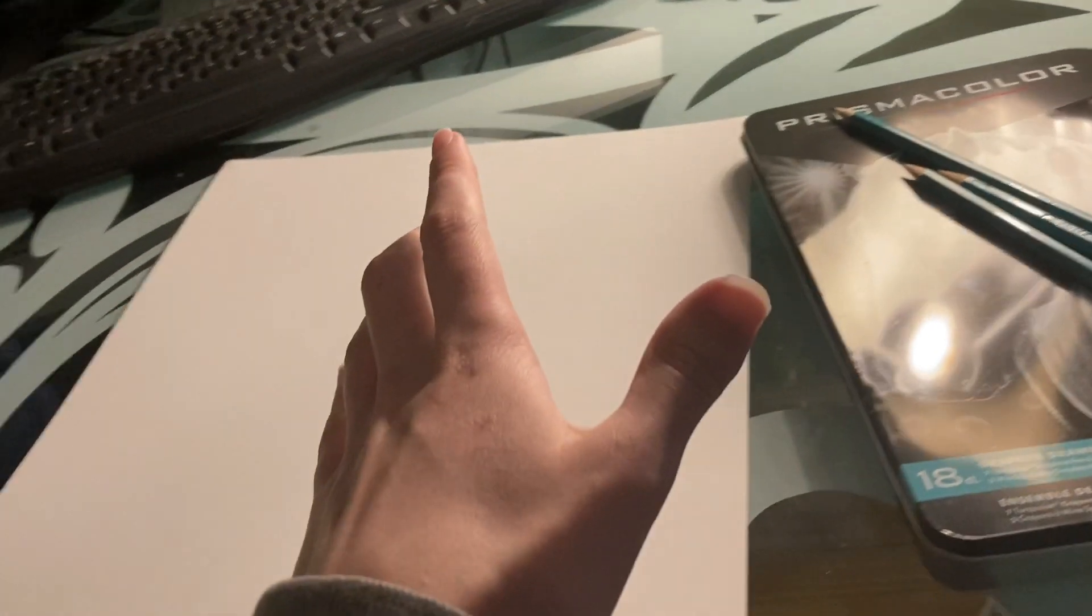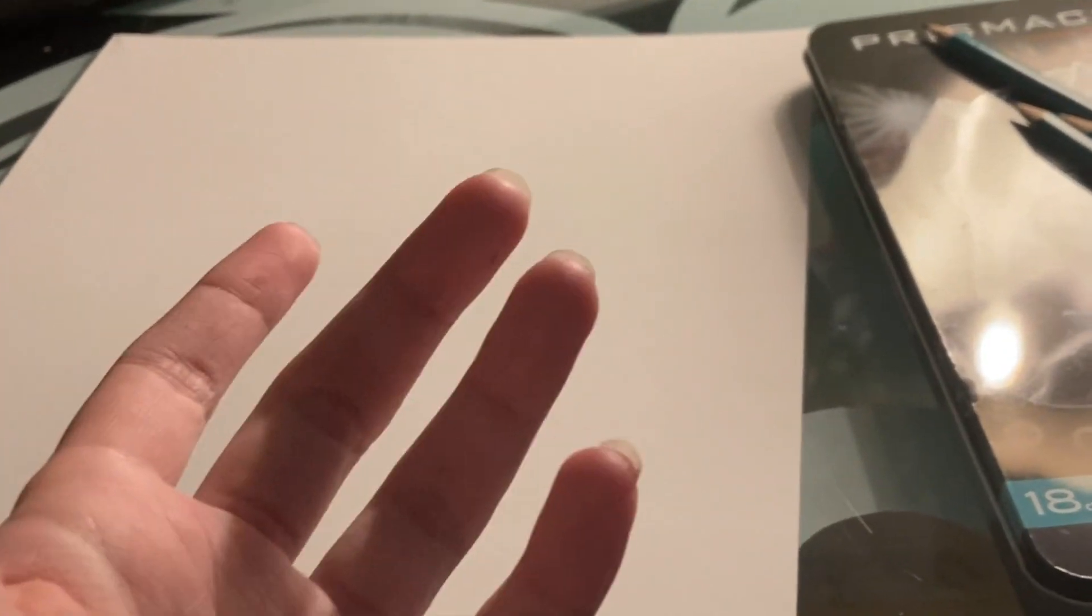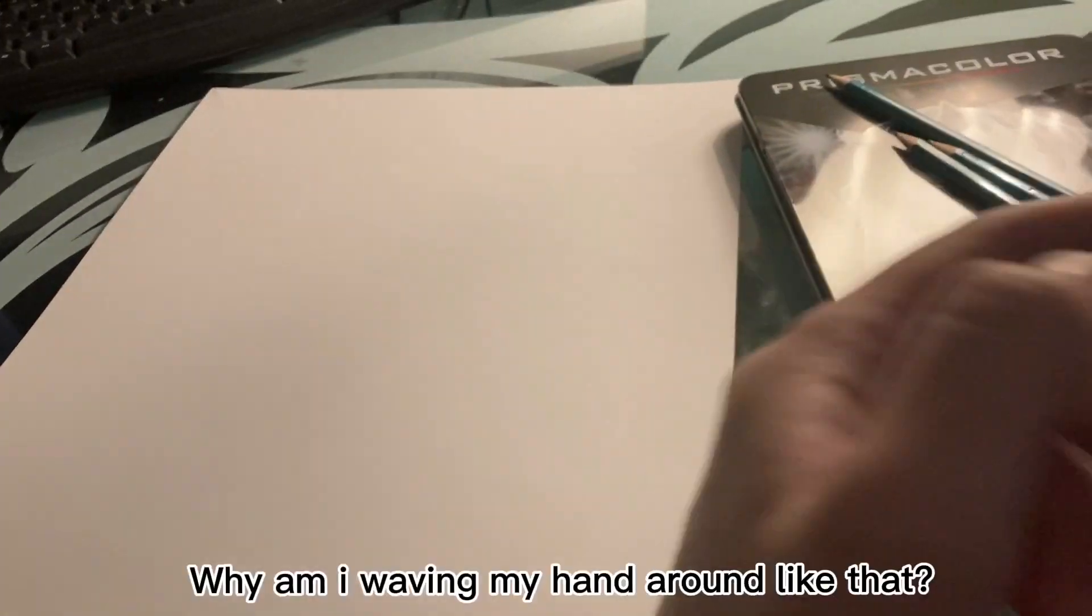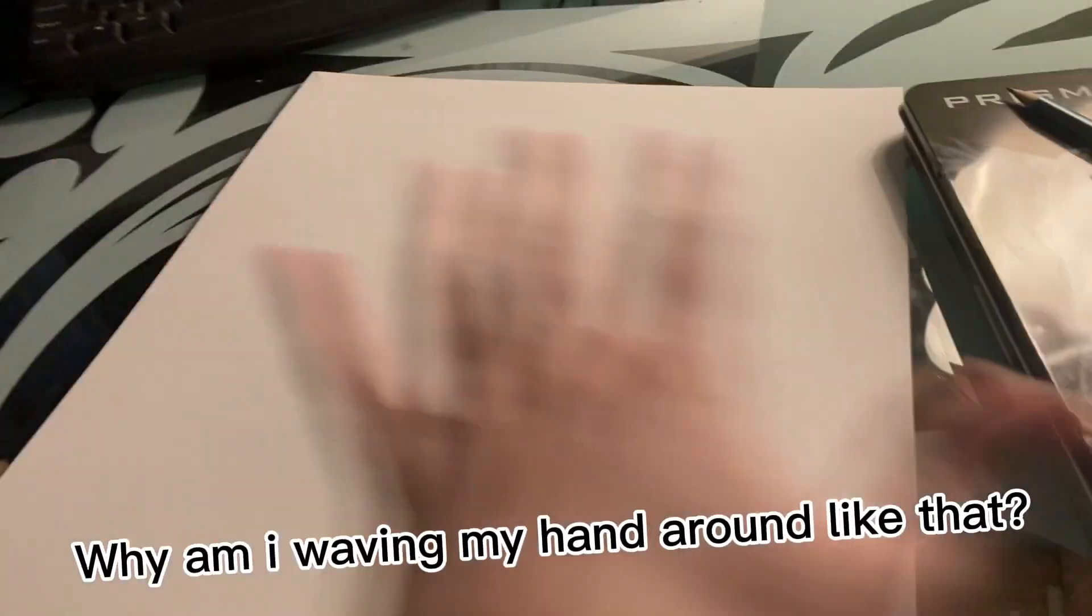Now the only thing we have left to do is to think of who to draw. I mean, I guess it's not really the only thing left we have to do because then we also have to draw it. But this is like the hardest part.